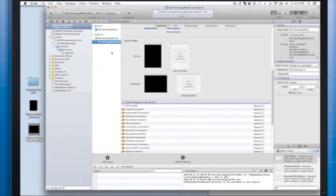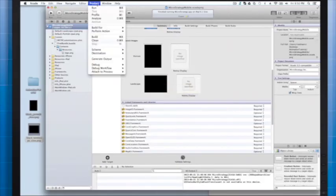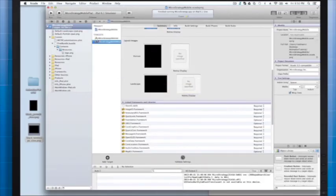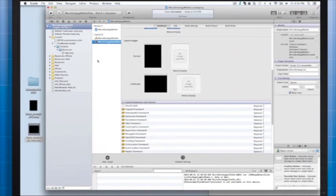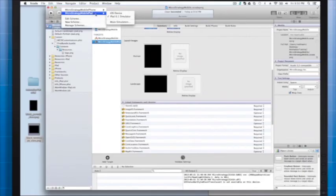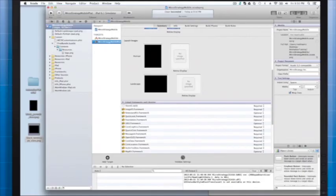Let's clean our build so we don't have any old references to old files. Make sure your scheme is correct. MicroStrategy Mobile iPad is set to simulator. Now let's run it again.